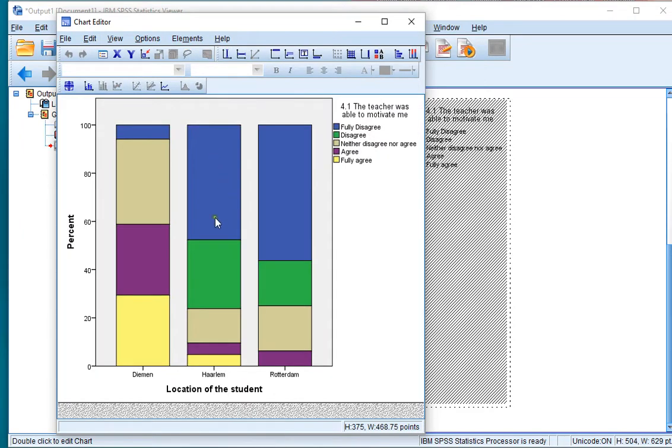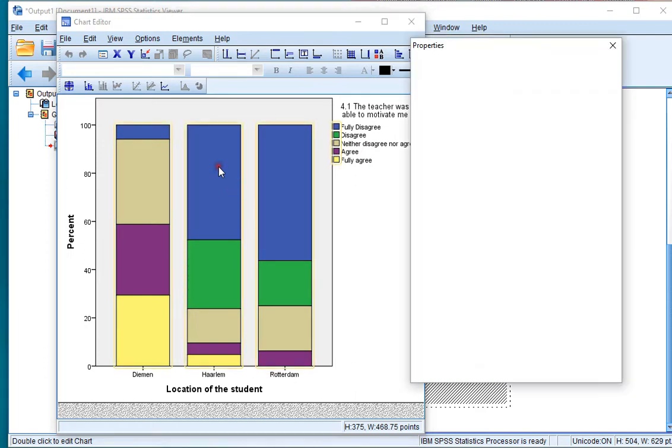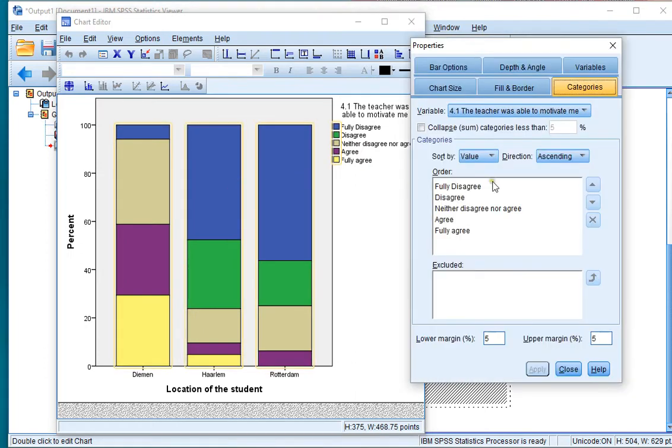And if you want you can even also adjust the order of the categories. If I click on this or double click I get again the properties window. And there's the categories and I can actually choose how I want these to be ordered.